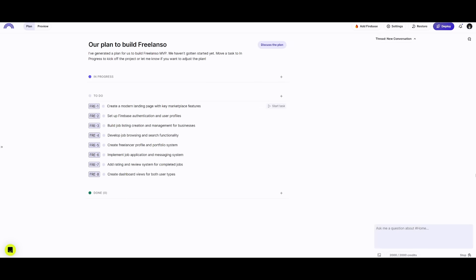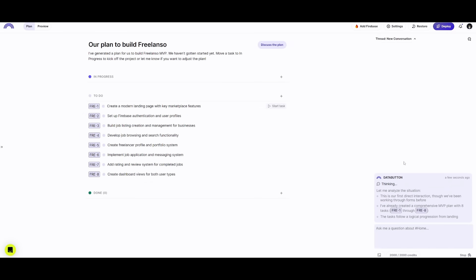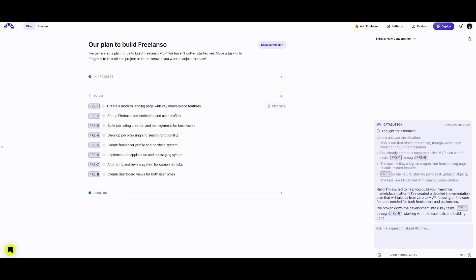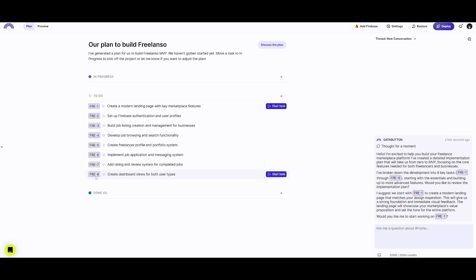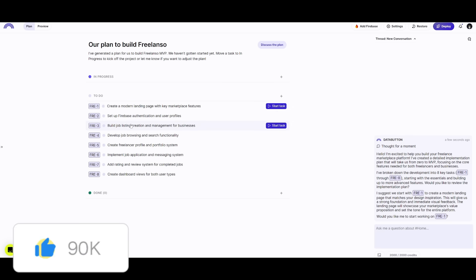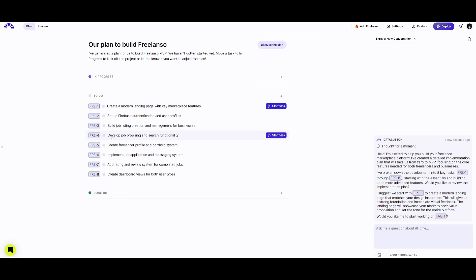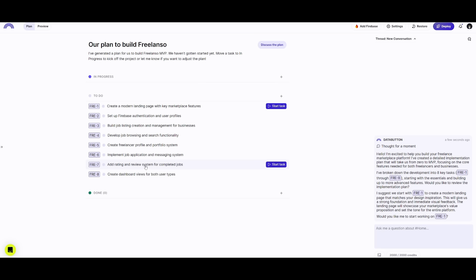Now it's going to work on creating our freelance website. On the right-hand side you can see the agent is working on all eight steps: create a modern landing page with key marketplace features, set up Firebase authentication and user profiles, build job listing creation and management for businesses, develop job browsing and search functionality, create a freelancer profile and portfolio system, implement a job application and messaging system, add ratings and a review system for completed jobs, and create a dashboard view for both user types.